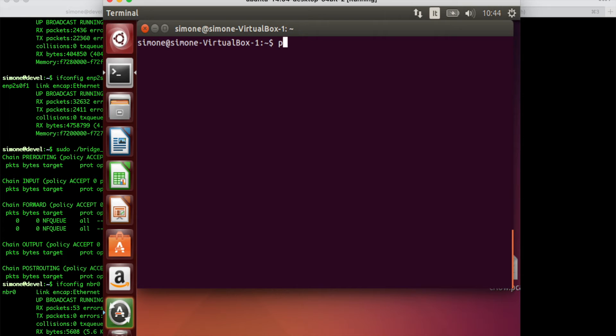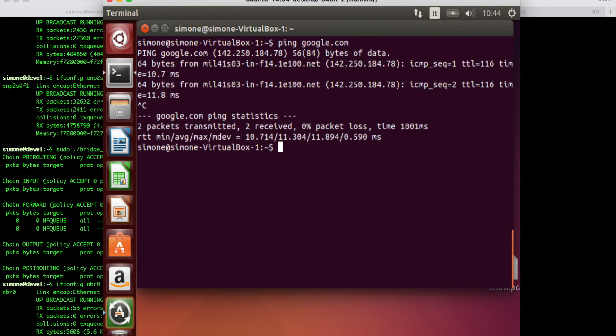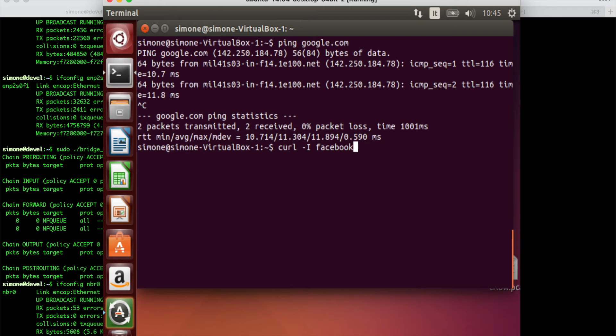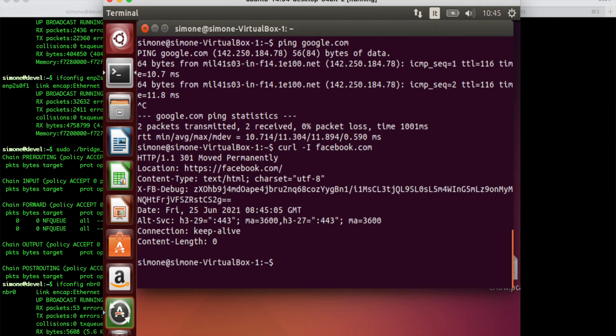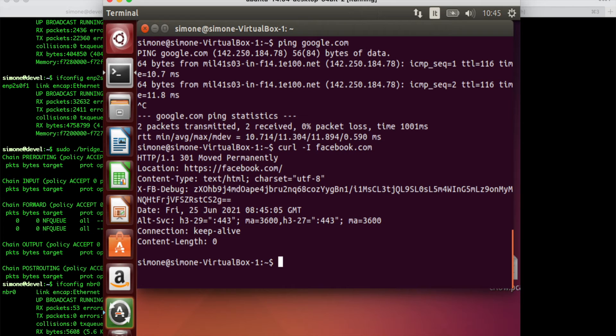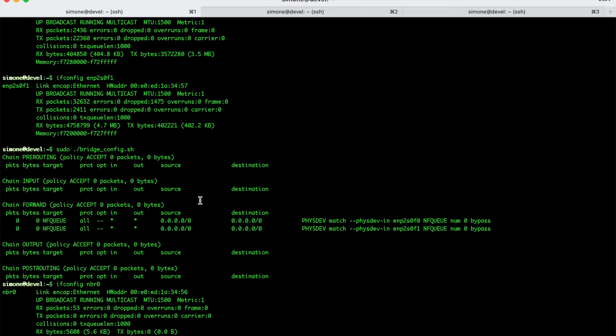I can do ping google.com and the traffic is bridged. I can do curl facebook.com and everything works. The traffic is bridged. And the traffic is able to reach the router to the internet. And the responses are able to reach back the client. So, now let's see how we can configure nProbe to enforce some layer 7 traffic policies.